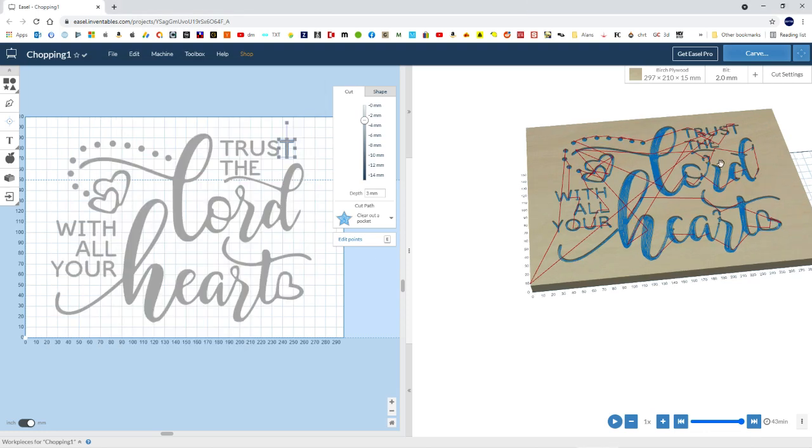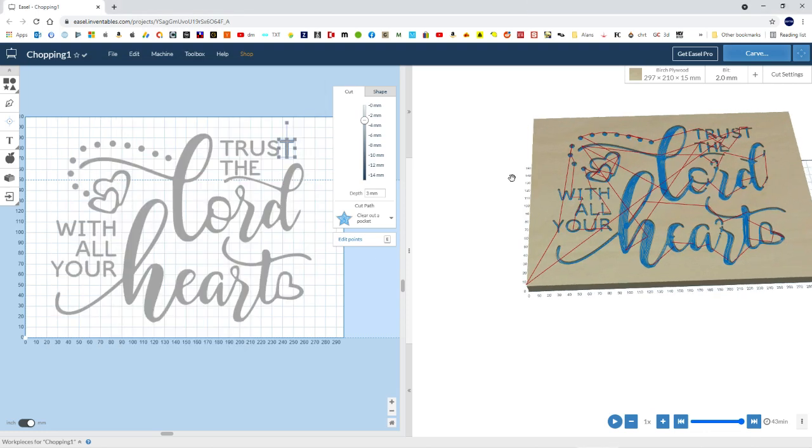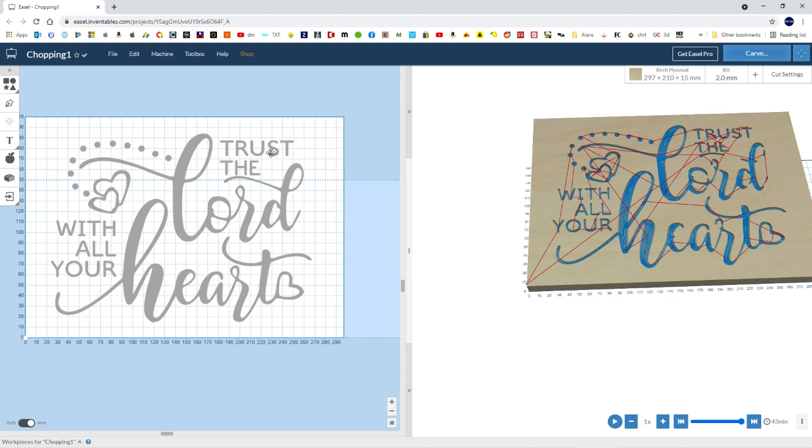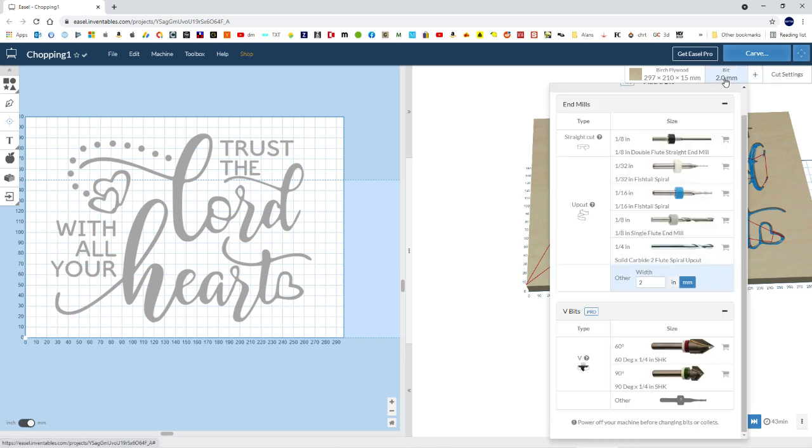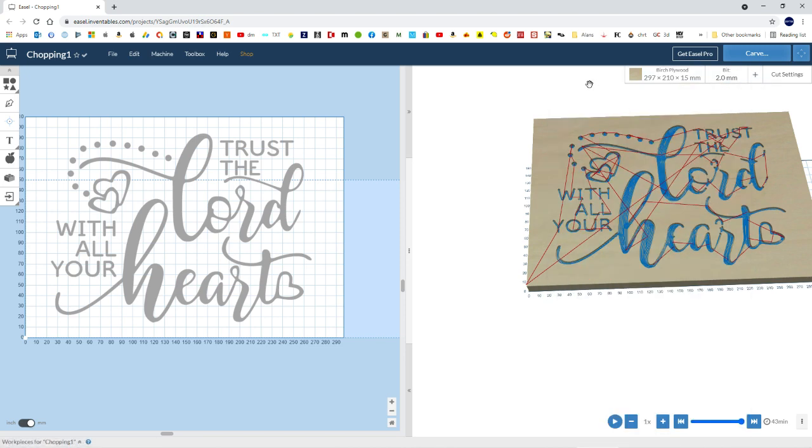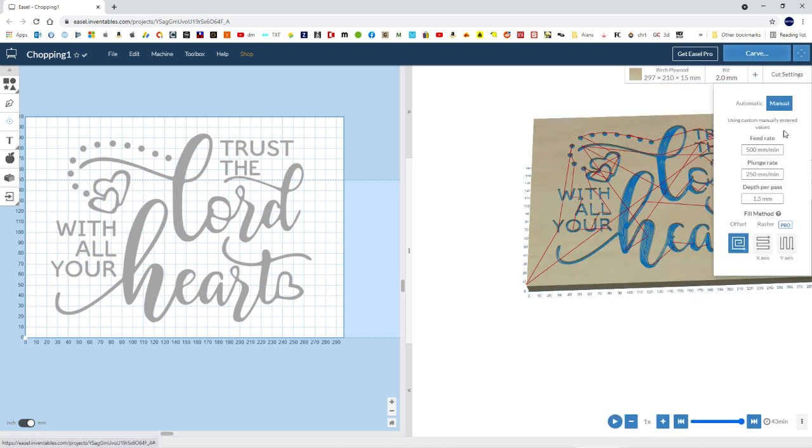OK, so the last bit was about working with Easel and setting cut depths, selecting tool bits, defining tool bits rather, and setting cut settings.